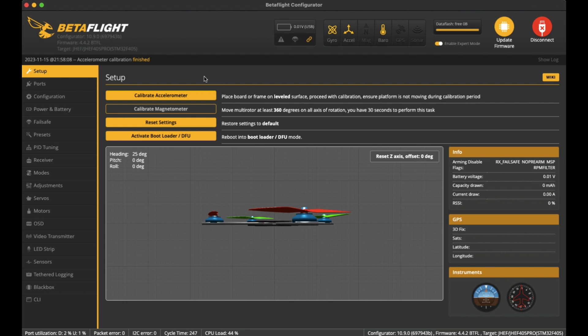And then you can see a few things that I've updated to get it working properly. Here in Setup, the only thing I really did was calibrate the accelerometer. I've already done that, it's flat on a bench, and so that's all you'll need to do here.